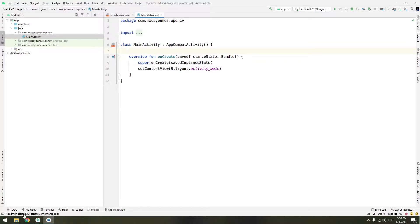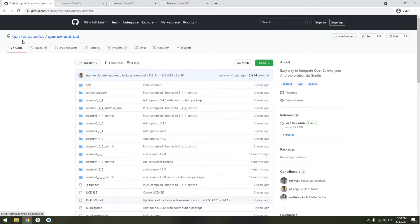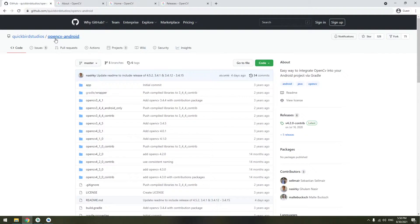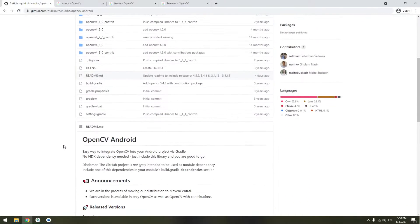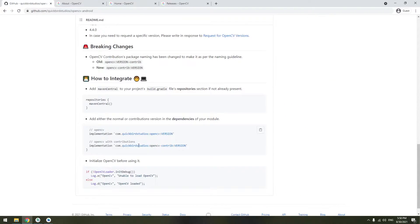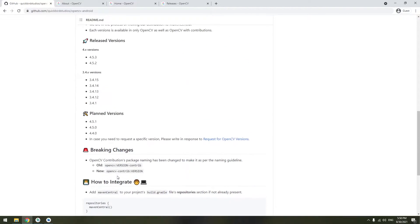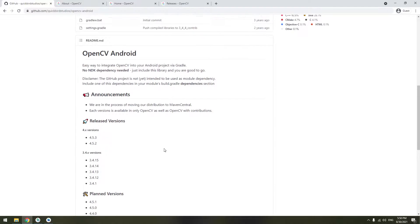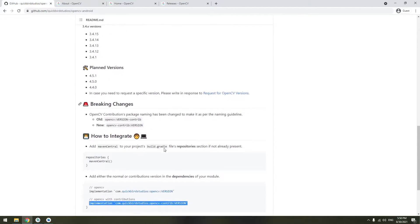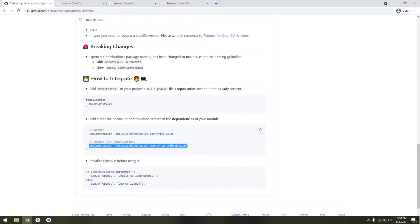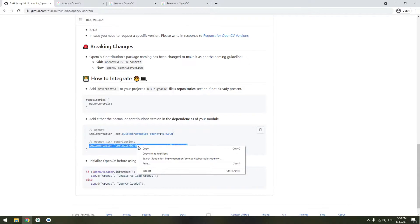So the easiest way you will go first to QuickBird Studio repository. They have an OpenCV Android repository in which you can copy just a simple dependency which is this one. They provide an easy way to integrate OpenCV into your Android application via Gradle which is simple as that. Copy the implementation with OpenCV with contributions. Click and copy here.